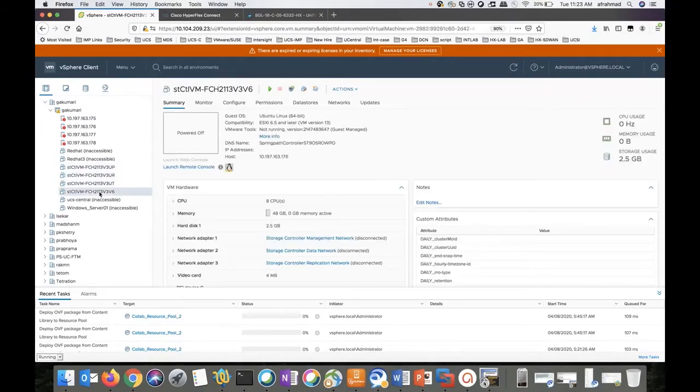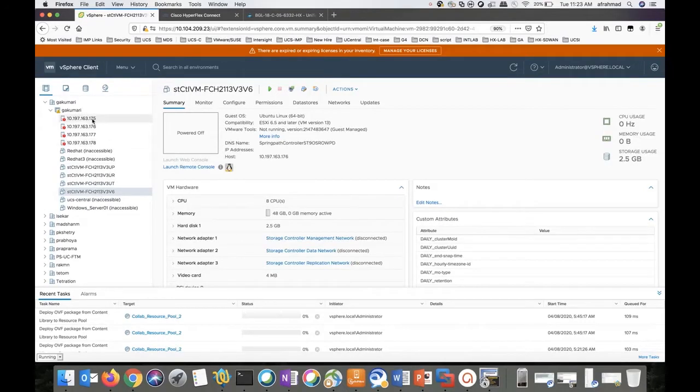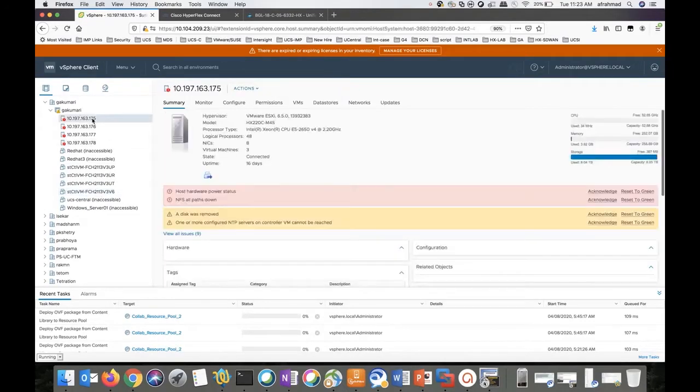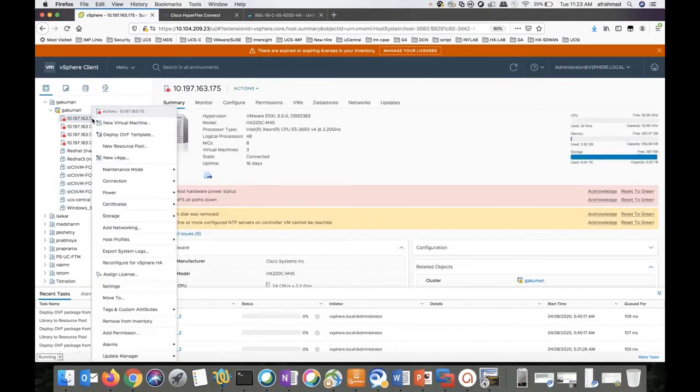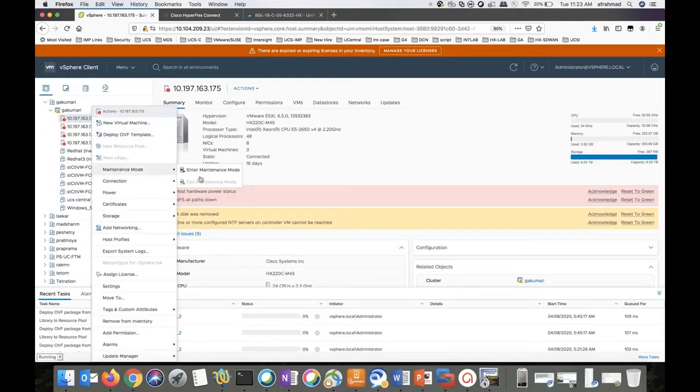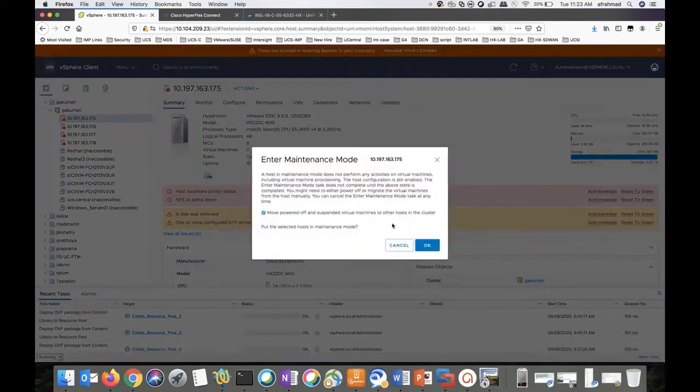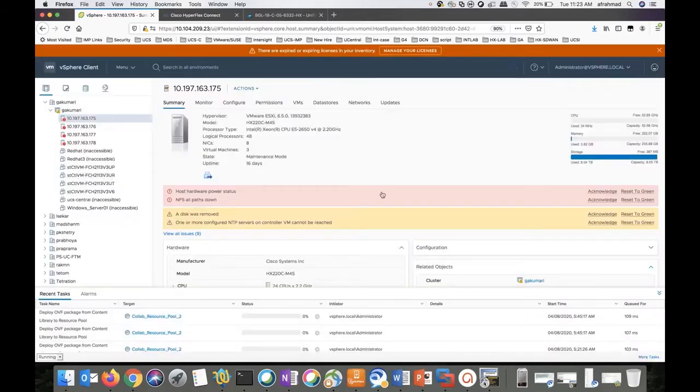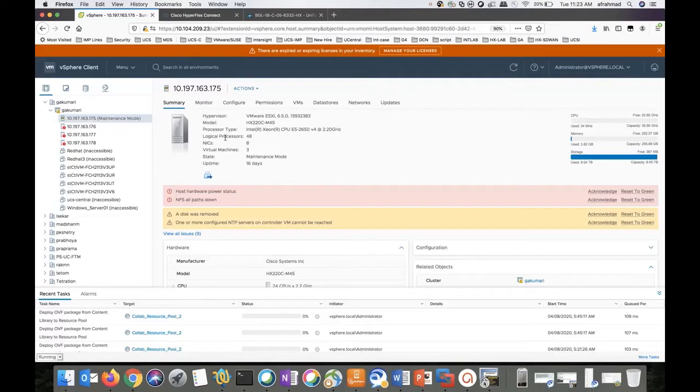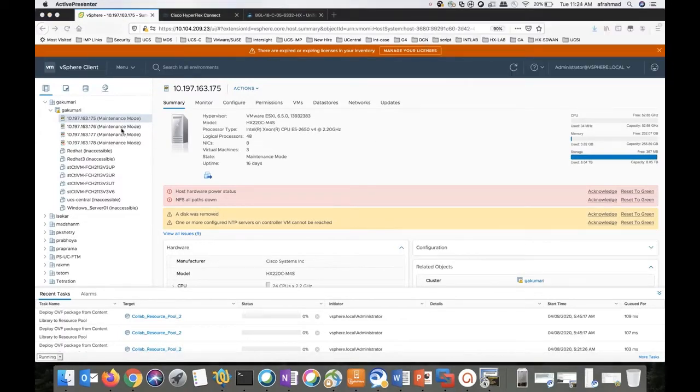Putting the host in ESX maintenance mode one by one. You need to do this step for all the hosts in the cluster. Now we can see all the hosts are in maintenance mode. Let's move on to the next step.